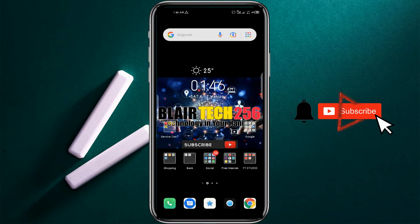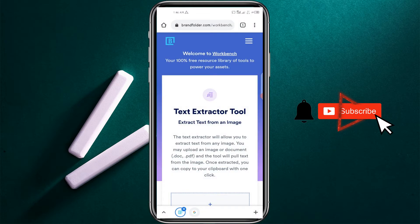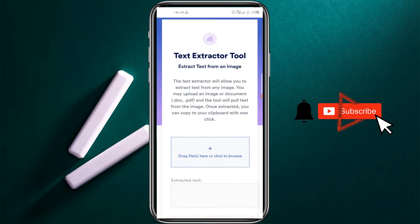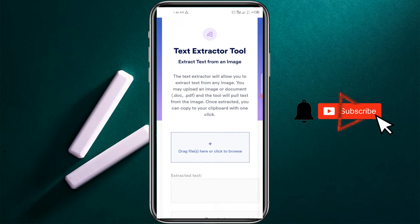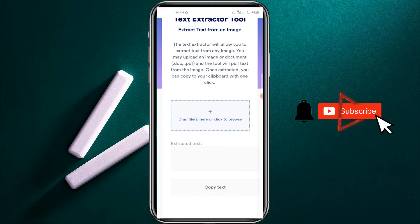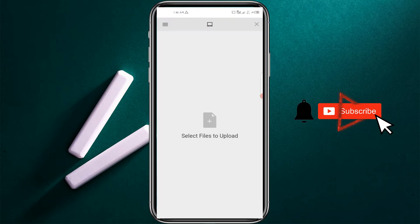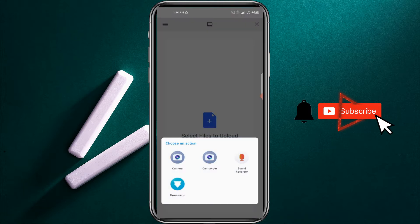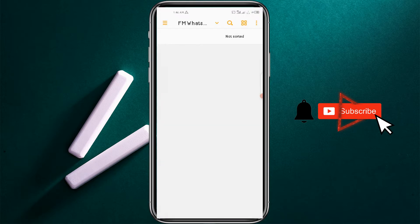Head to your web browser — this link will be in the description so you can try this out. Head right here and you upload your image that you would like to copy the text from.